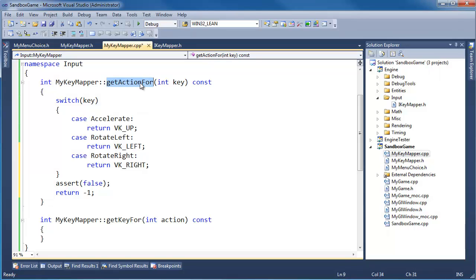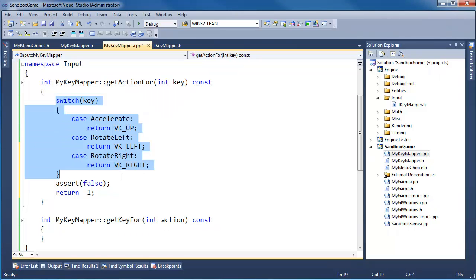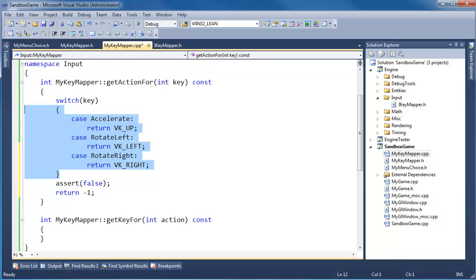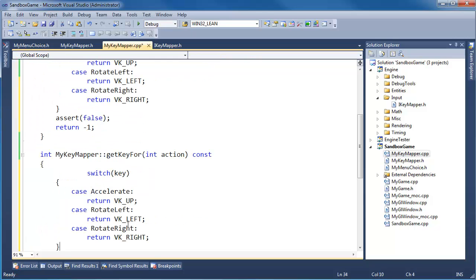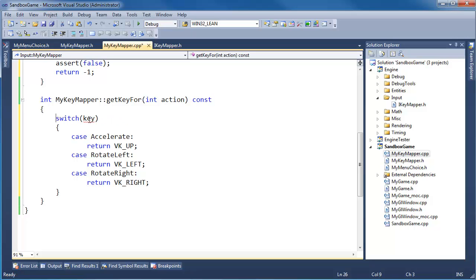That's the getActionFor method. The getKeyFor is the same but swapped — we switch on the action instead of the key. I'm going to copy this and paste it, then swap the cases.